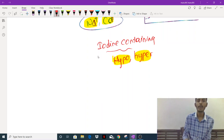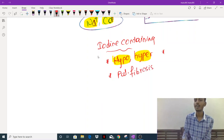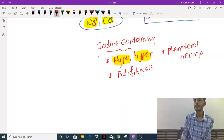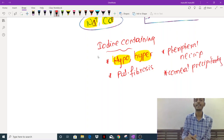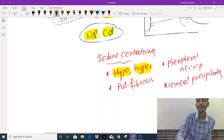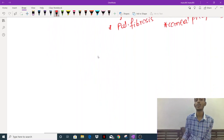Important side effects of amiodarone include pulmonary fibrosis, peripheral neuropathy, and corneal precipitates — which can lead to blindness. These side effects are associated with its iodine-containing nature. An alternative to amiodarone is dronedarone, which is also a class 3 anti-arrhythmic drug.